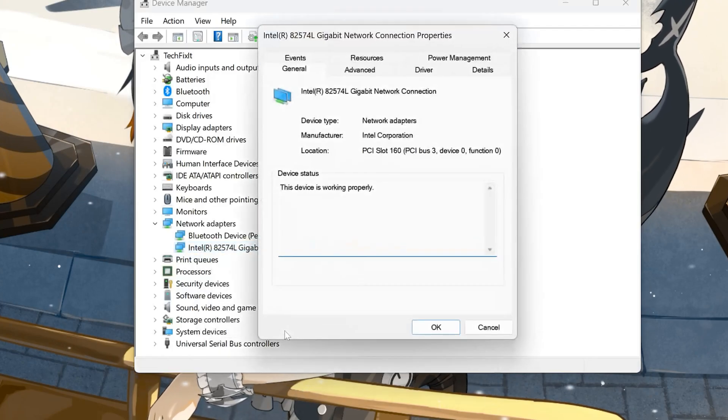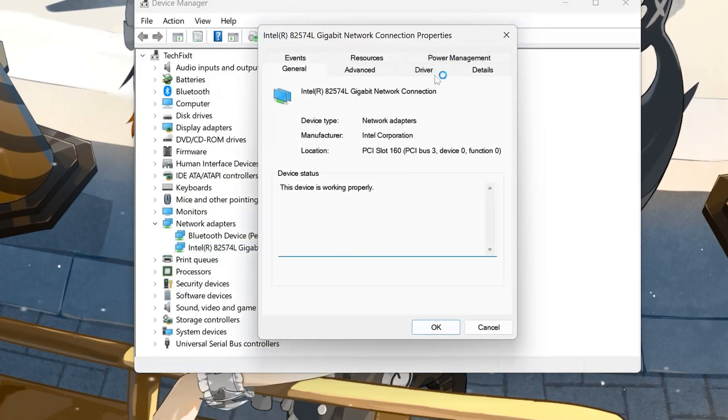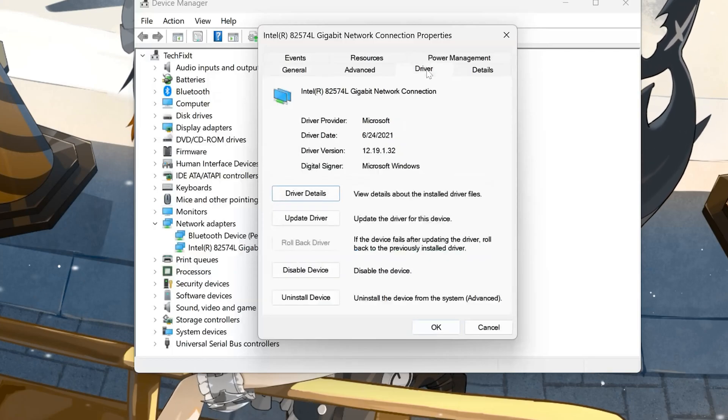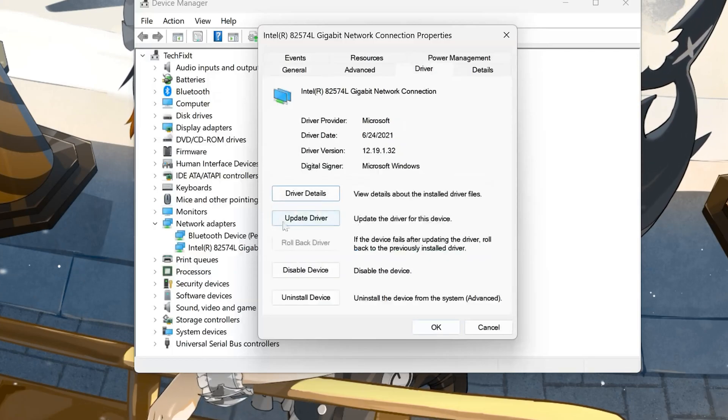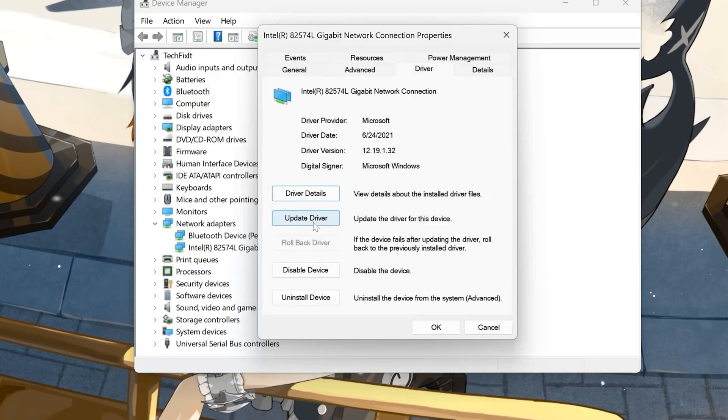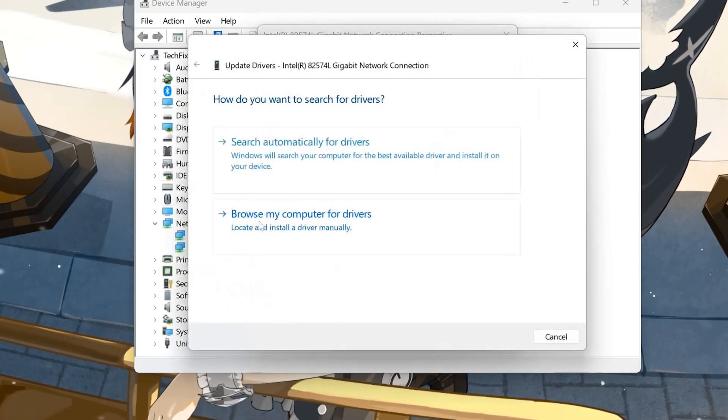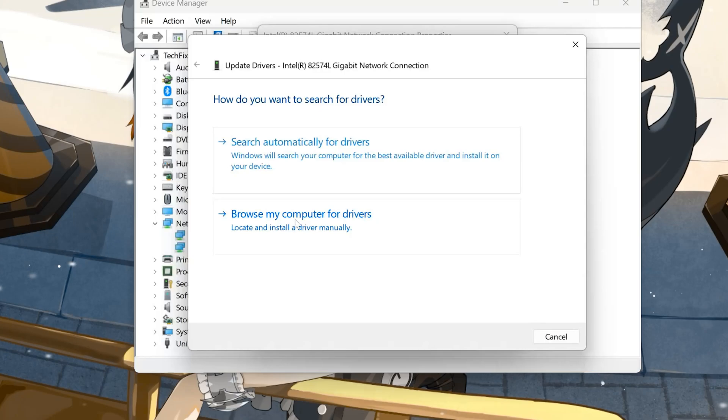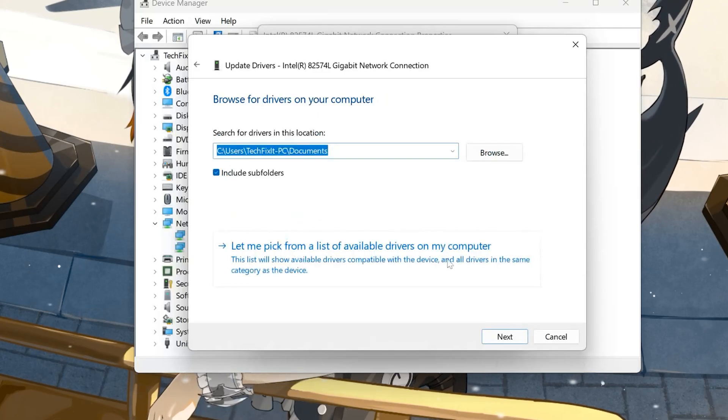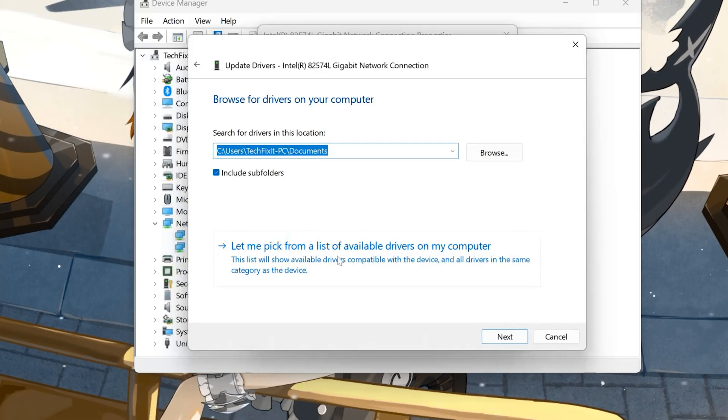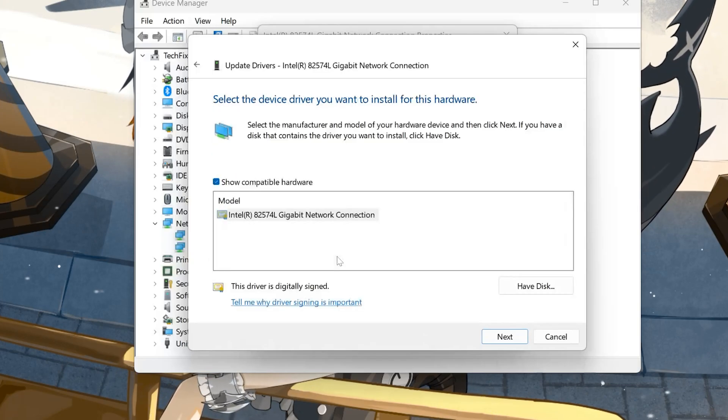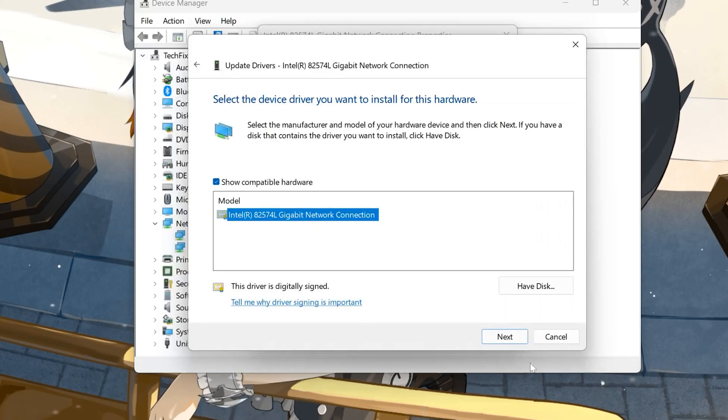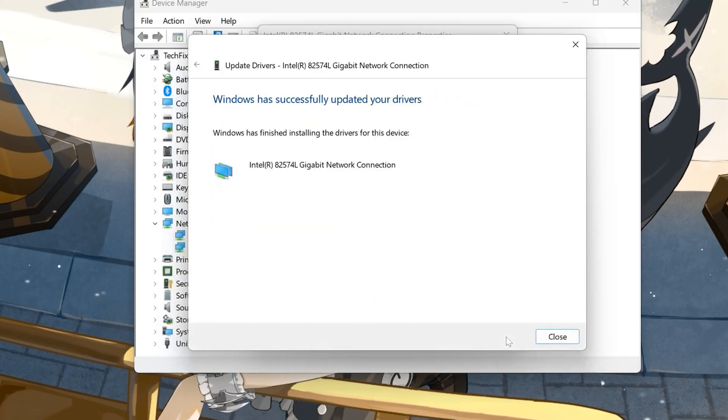Open the driver tab. Select update drivers. Select browse my computer for drivers. Select let me pick from a list of available drivers on my computer. Select the driver for your network adapter. Press next. Restart to apply the changes.